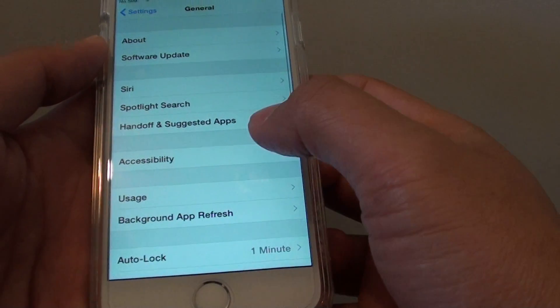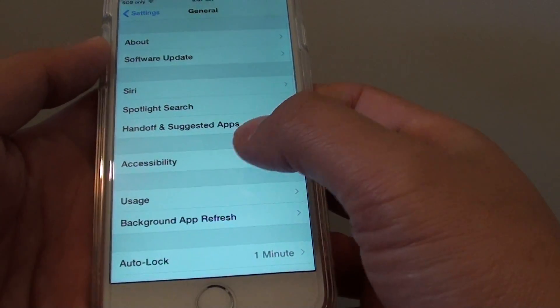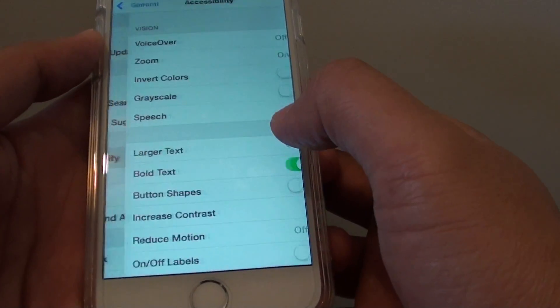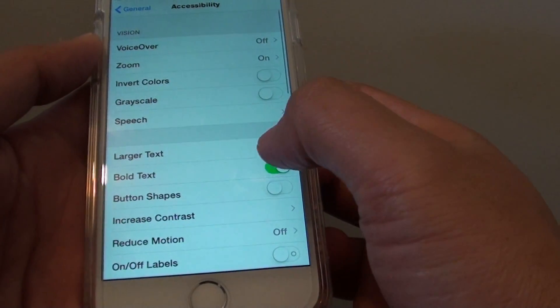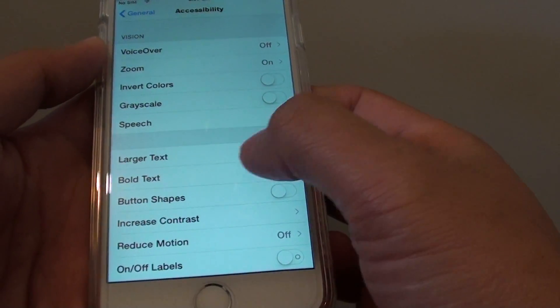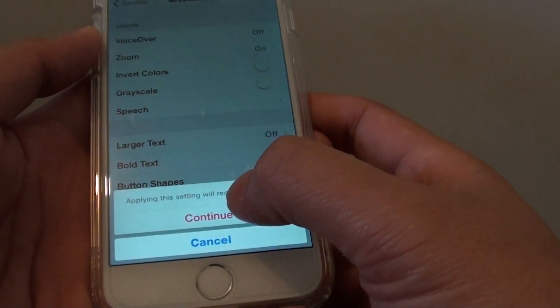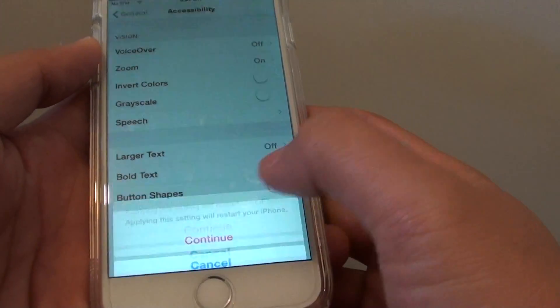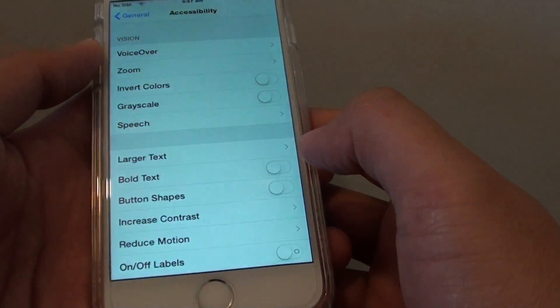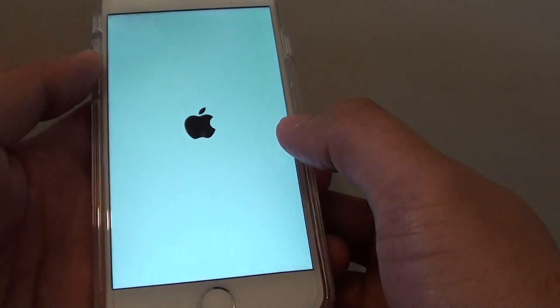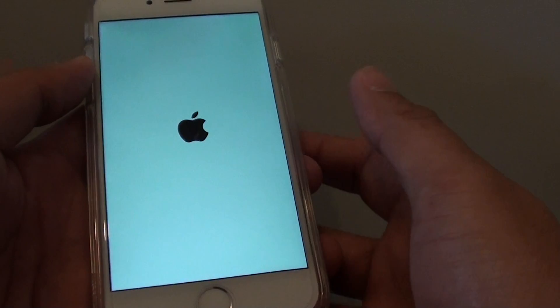If you want to go back and change it back to normal mode, again go in here and tap on Bold Text switch to turn off. Then tap on Continue, and this will restart the phone once again.